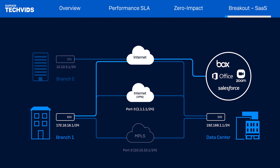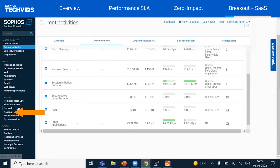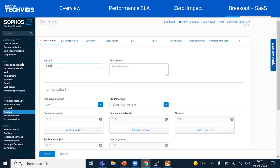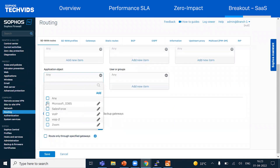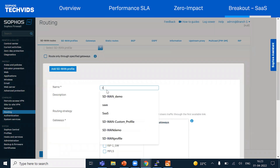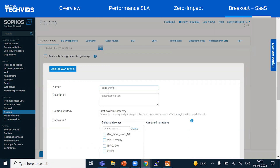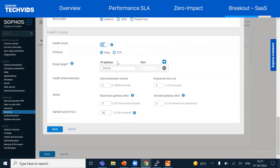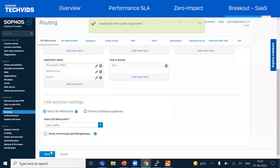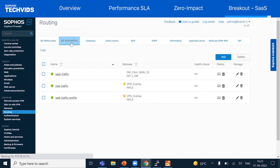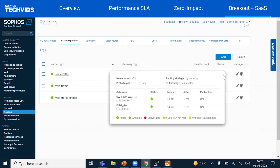Next, let's see how we can break out some of the SaaS traffic like Office 365, Salesforce, and Zoom to go directly from the branch to the internet. We'll go to routing SD-WAN routes and click add. I'll select the SaaS traffic by selecting application objects for Office 365, Salesforce, and Zoom, which I've pre-configured. Under link selection settings, we'll select SD-WAN profile and click new to add the profile for the SaaS traffic. I'll name the profile and select the internet links, leave the rest of the configuration as default, hit save, then save the SD-WAN route. The new SD-WAN route for SaaS applications is configured. It takes a few seconds to calculate the SLA, then you can see the firewall has measured the SLA and selected the best link.